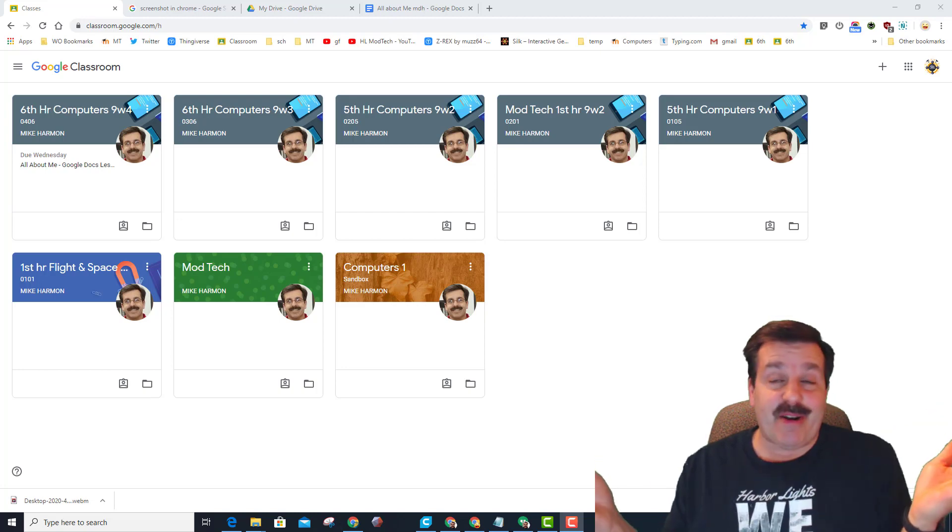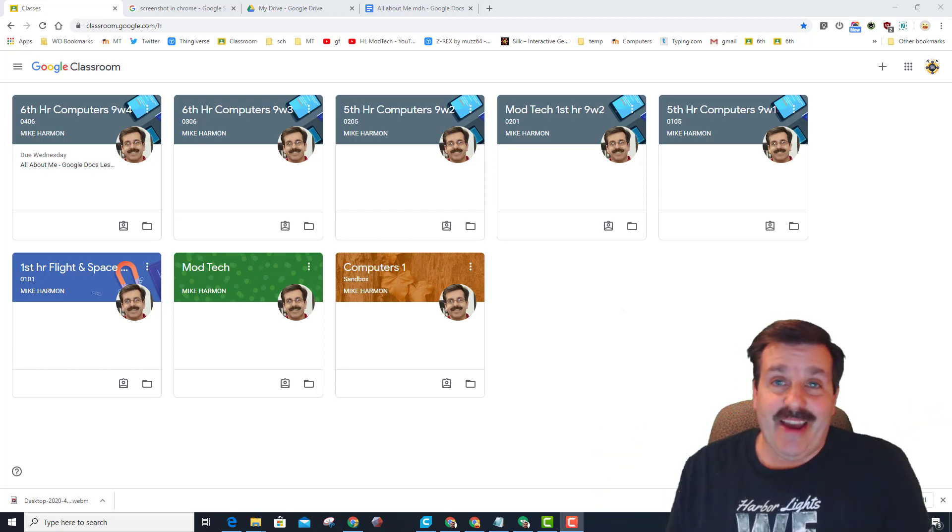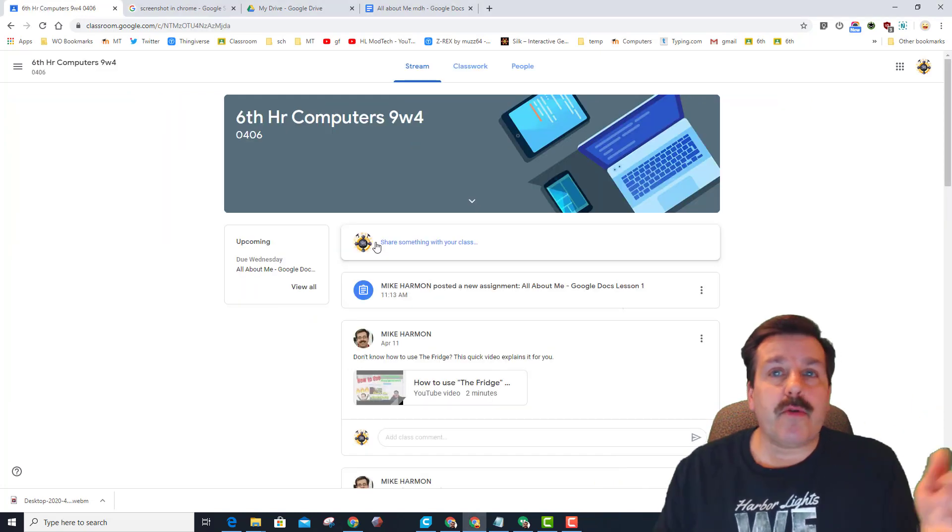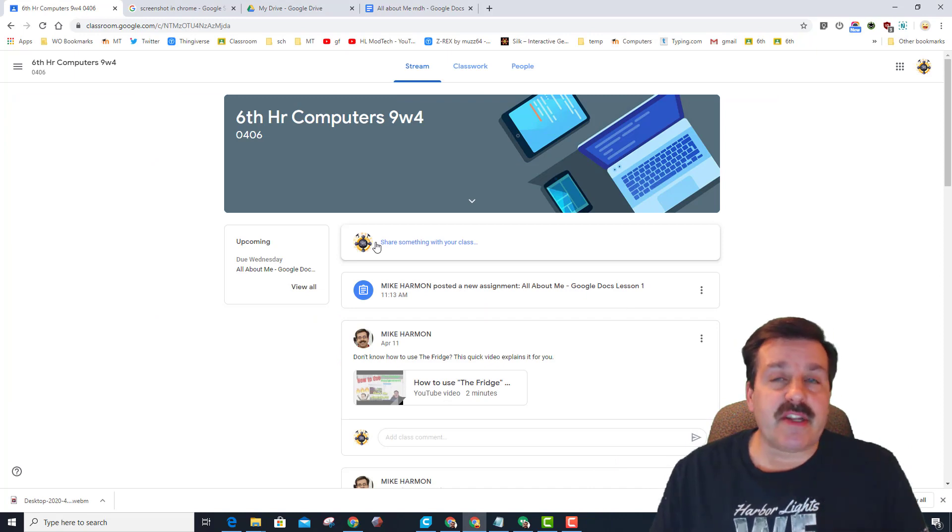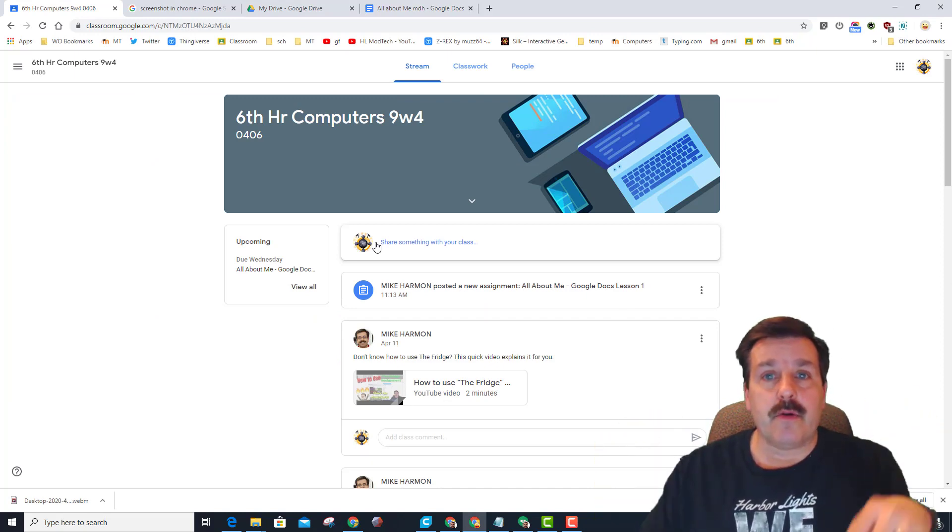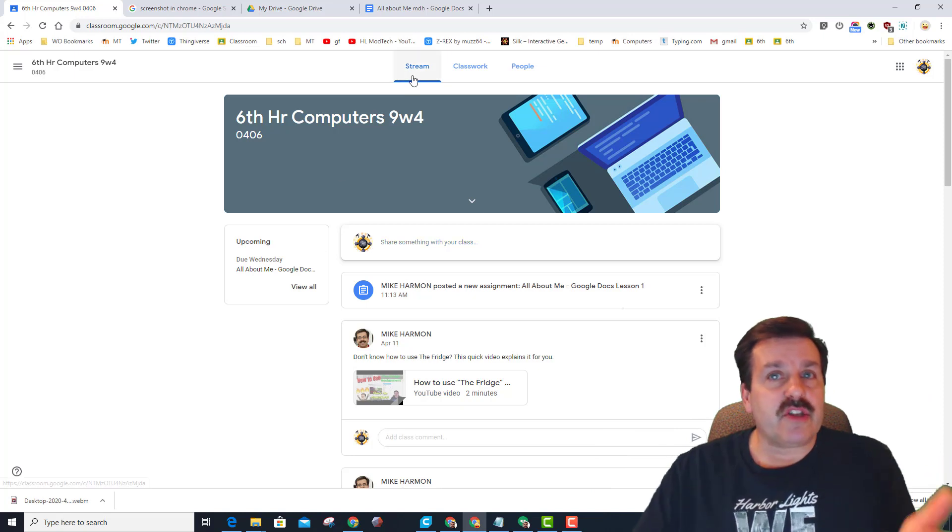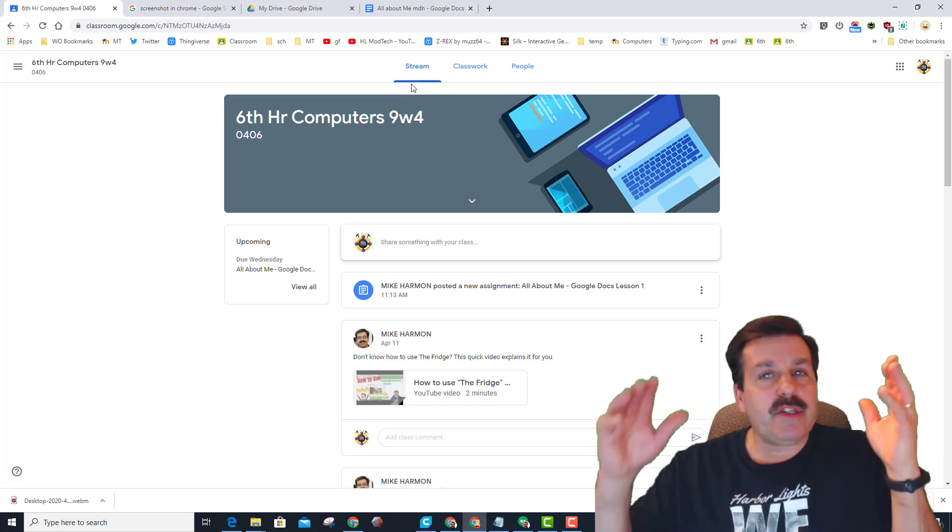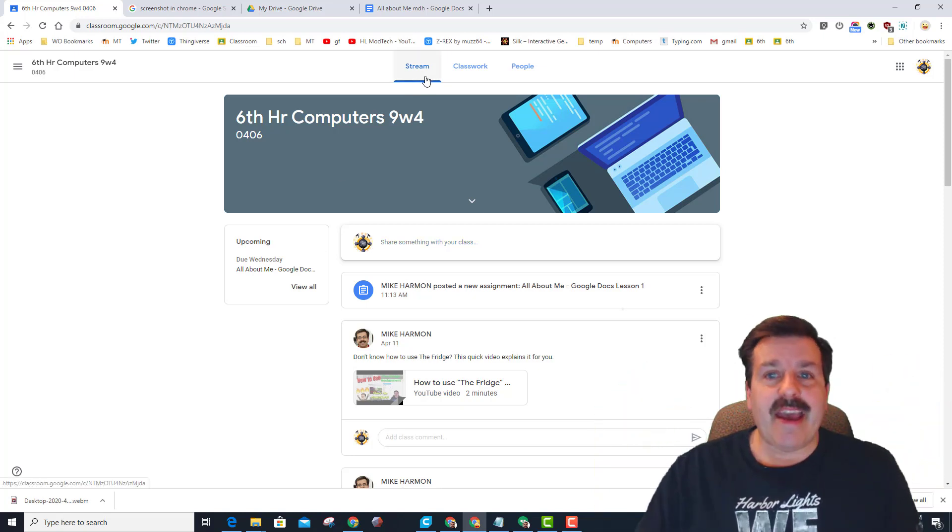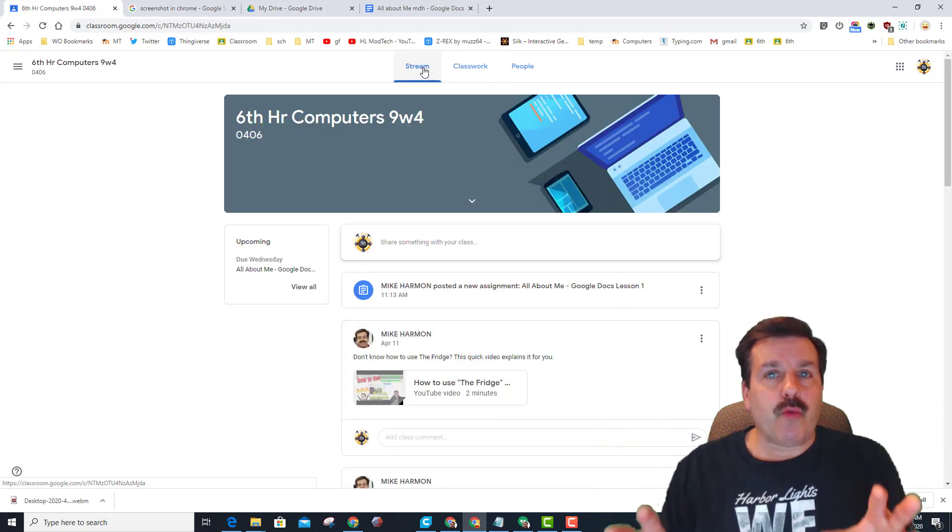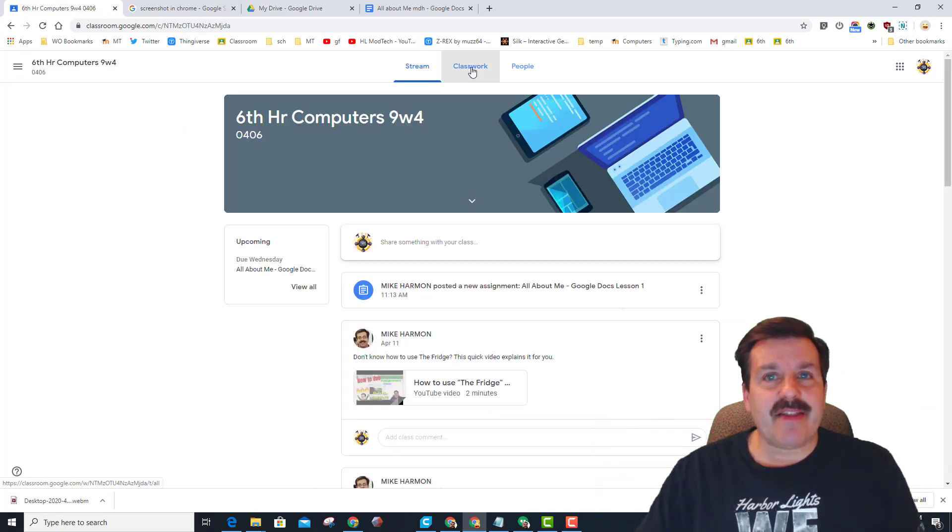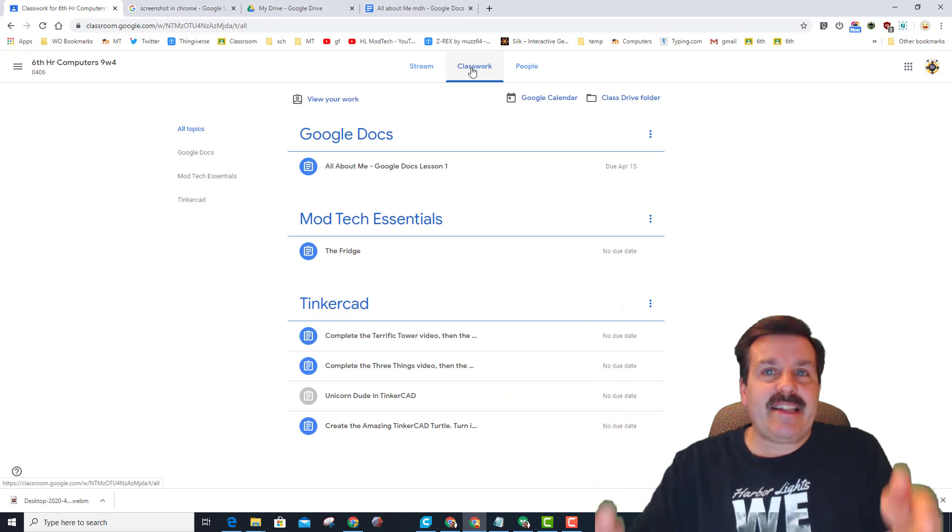So without any further ado, let's get cracking. The first thing I want to make sure you understand is there are two real things in Google Classroom that matter: there's the Stream, which is just full of everything, and there's Classwork.